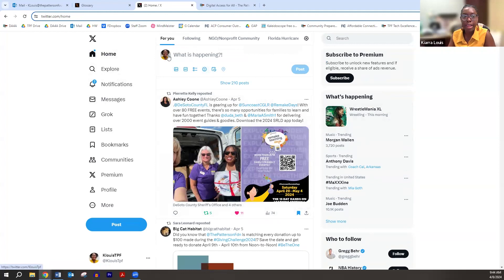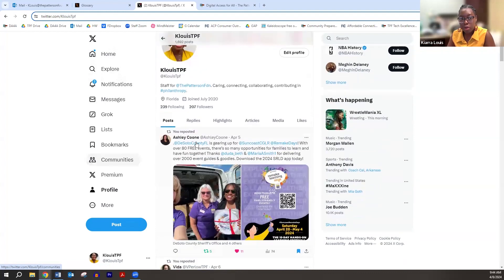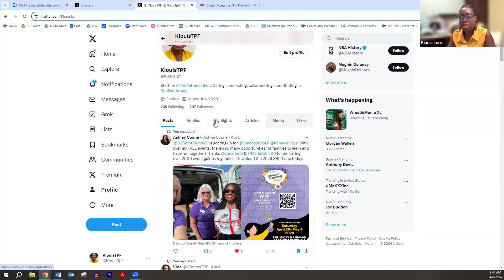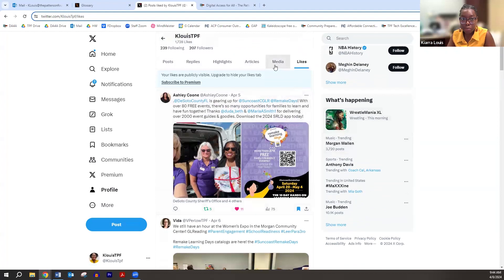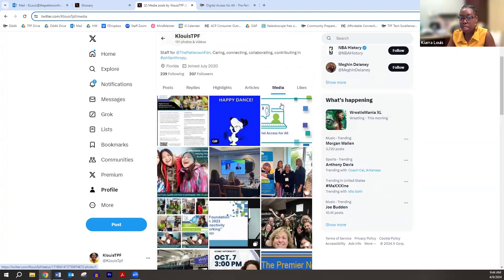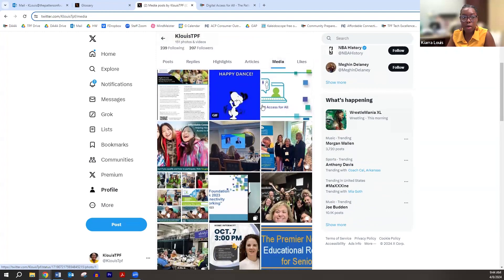If you want to see how you're engaging with X, click on your picture to see all the posts you've liked, retweeted, or replied to — it's a quick and easy way to see your engagement. These are the things I've reposted, these are the things I've replied to. Keep in mind it's counting retweeting as a reply, which is interesting. If you want to see things you've liked and the media you've uploaded into your posts, it'll be here — it's like your post image library.